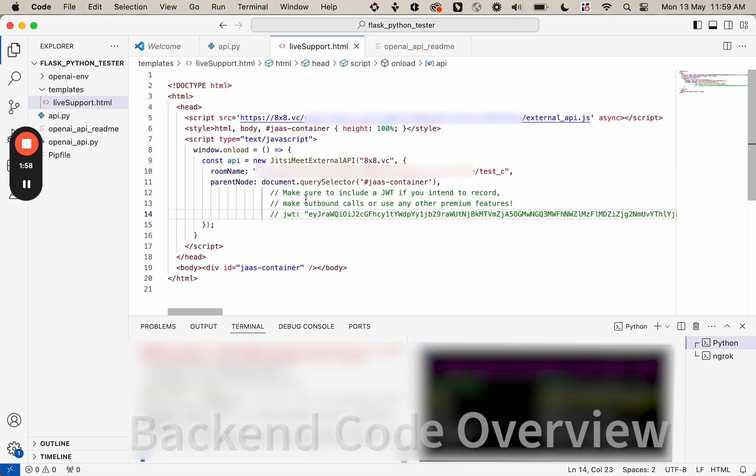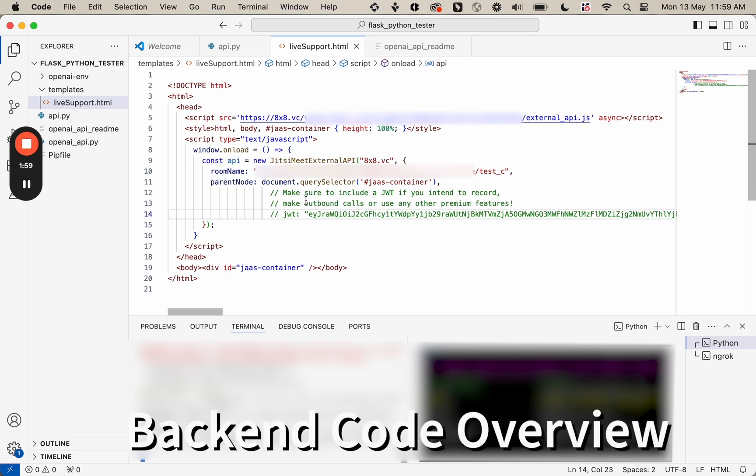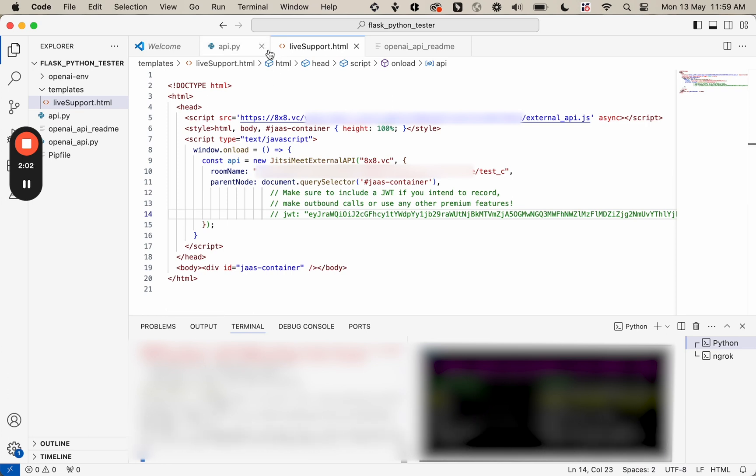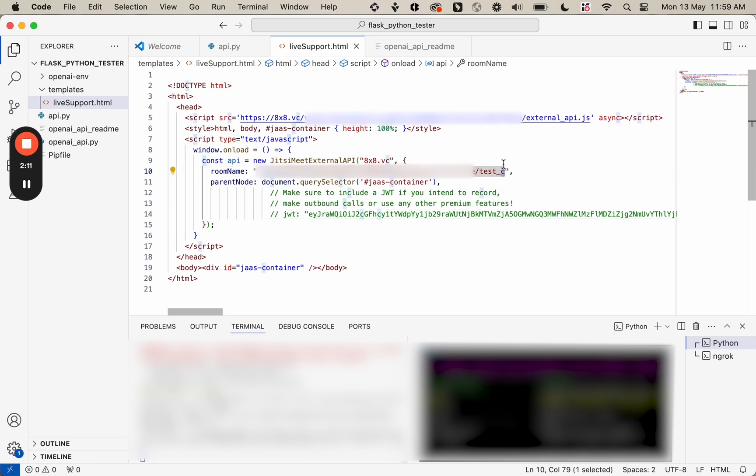So here we're going to take a look at my code. This is the JAZZ iframe code here. You can see that I'm connecting here to my application, and then I'm actually going to change this. I'm going to make this connect to a room called test underscore eight.